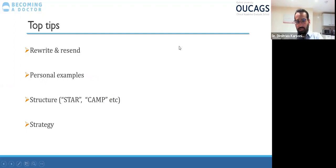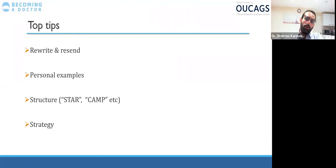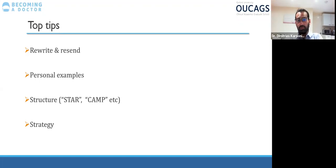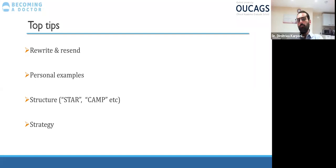If you were to take one thing from this talk, this is it. My top tip: rewrite and resend. The best way to do well in white space questions is by drafting them. I applied to two different deaneries and chose Oxford — I received offers from both. For Oxford I had about seven or eight drafts. Always send your drafts to friends and be responsive to feedback. See feedback as an opportunity and take it on board, especially from friends also applying to AFPs.